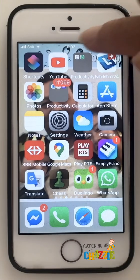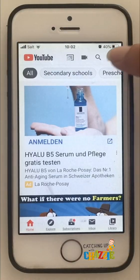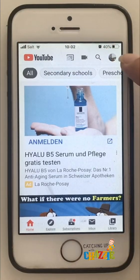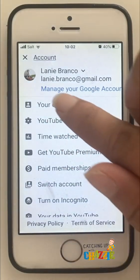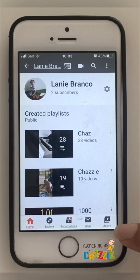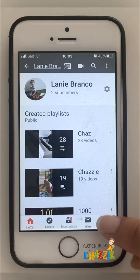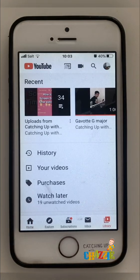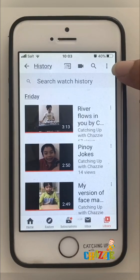First, we go to our YouTube. We click on our profile photo on the upper right corner and we go to your channel. On the lower right corner there is a play button with Library — we select that, then select History. There are three dots on the upper right corner.